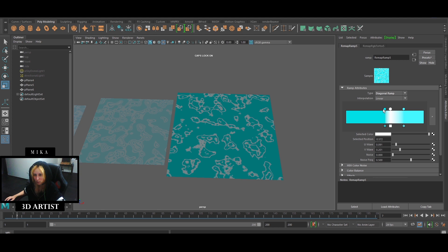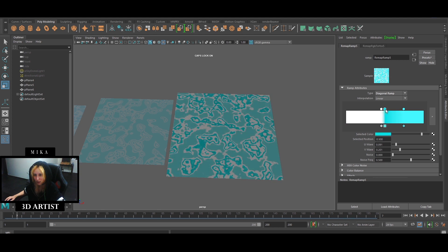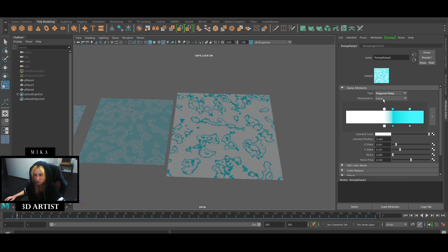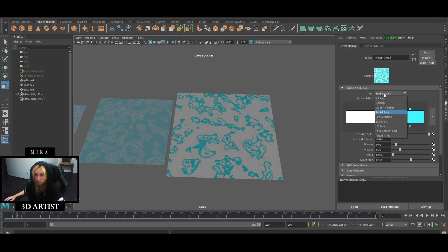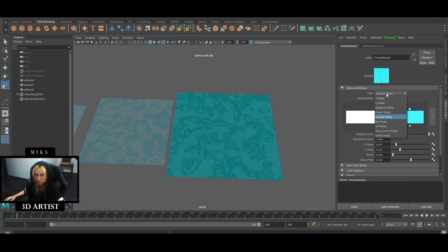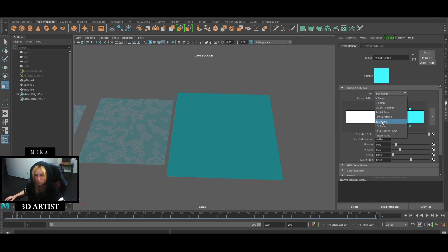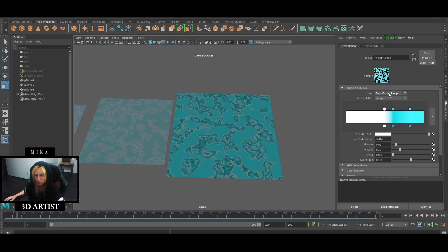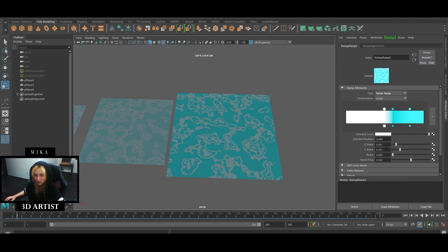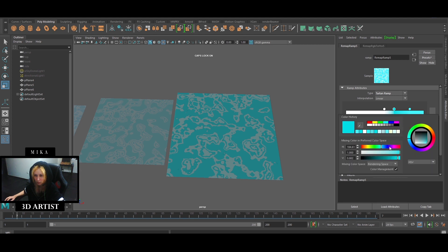But to go backwards, so what I've done is, let's see the radial, let's see the circular, box, UV, diagonal and ramp, and the one that I used.